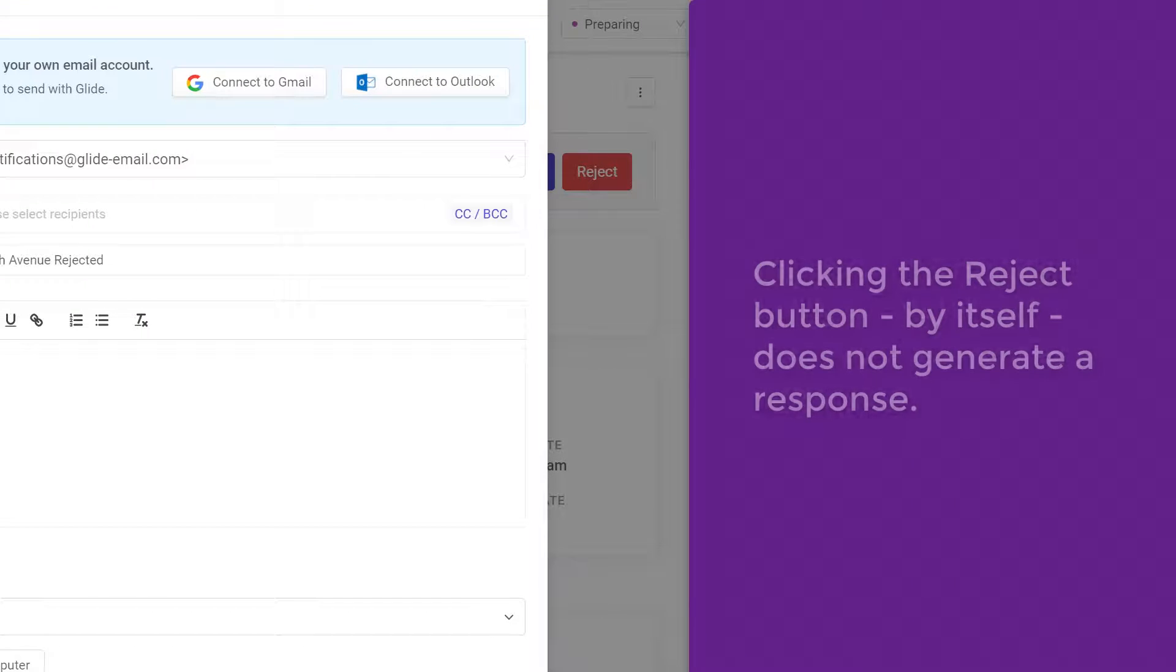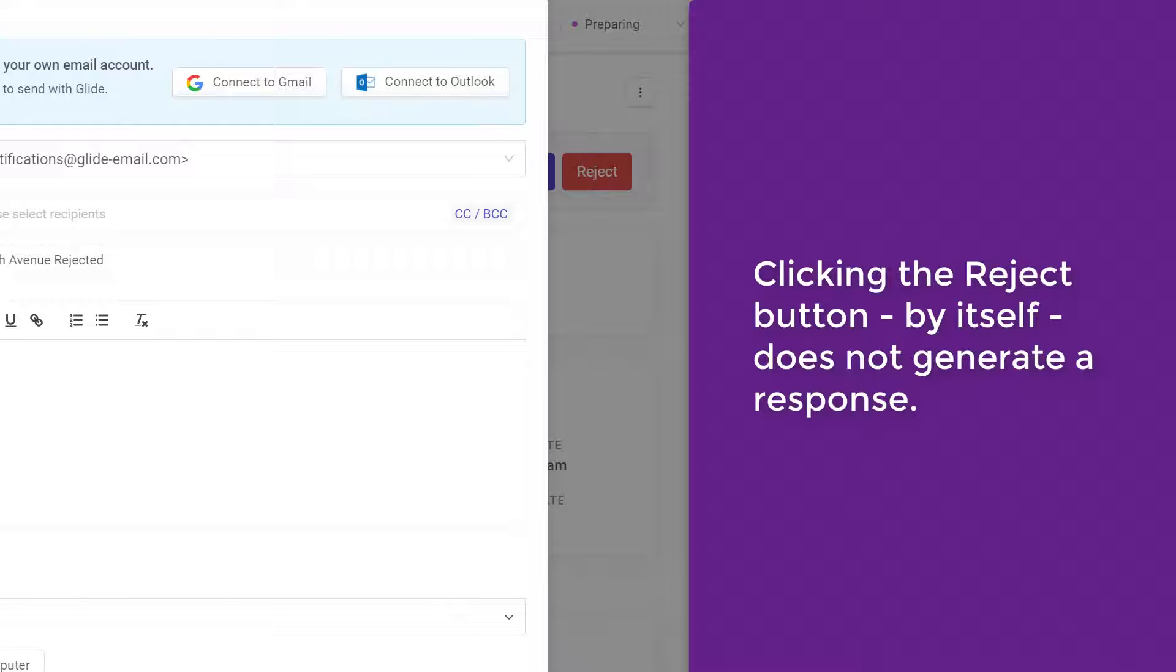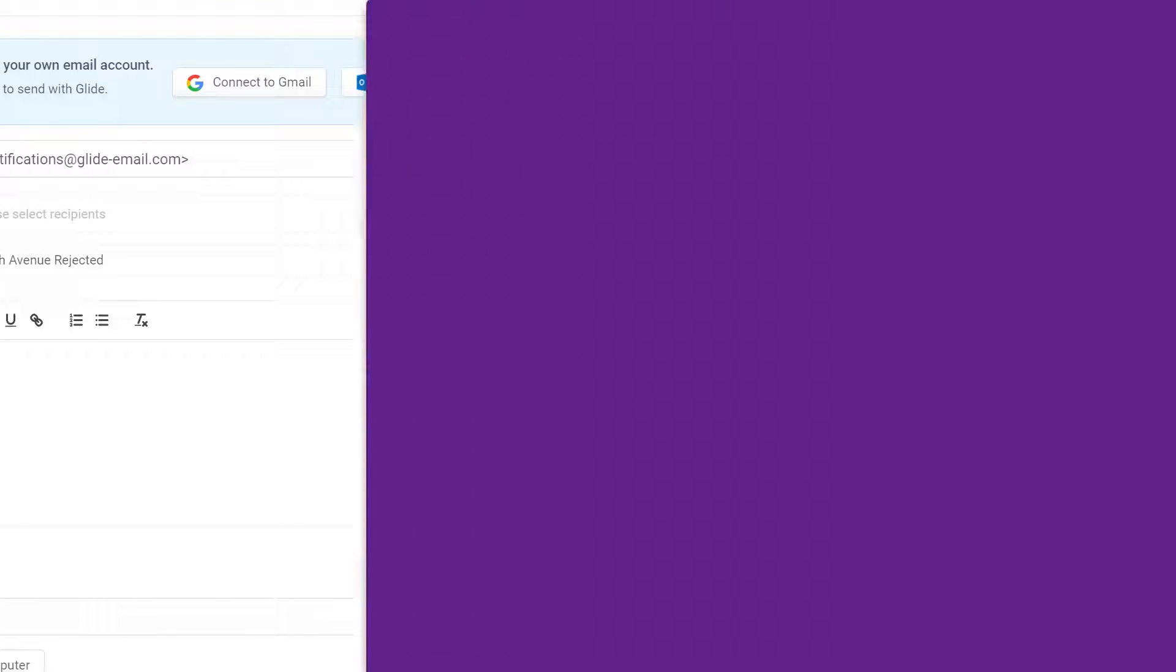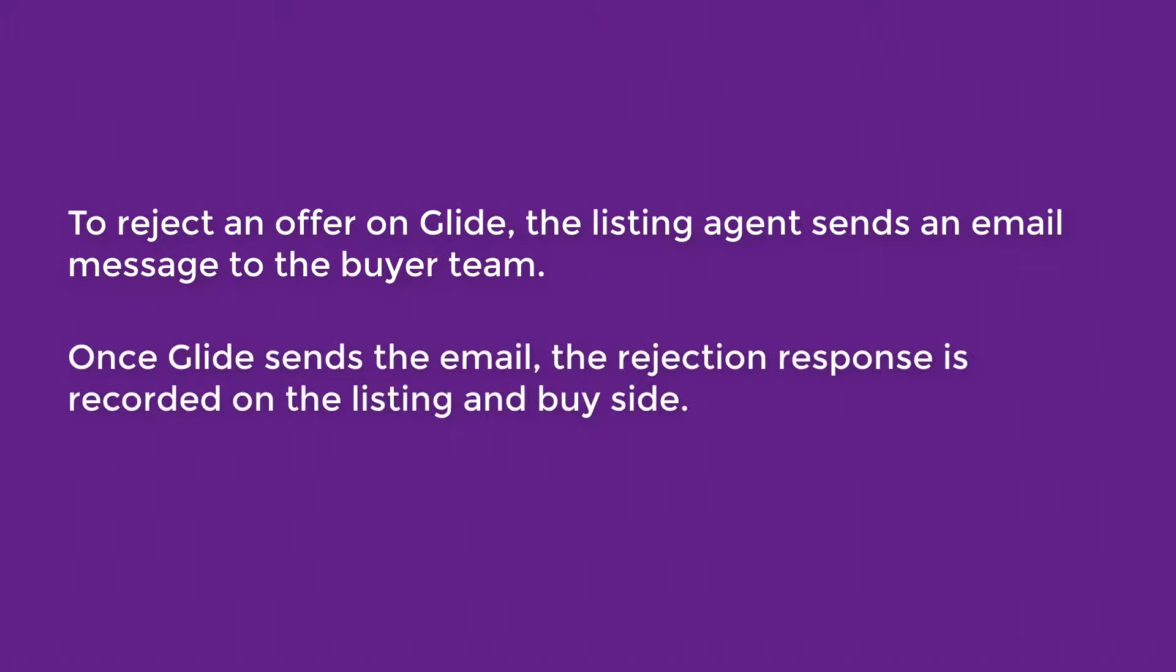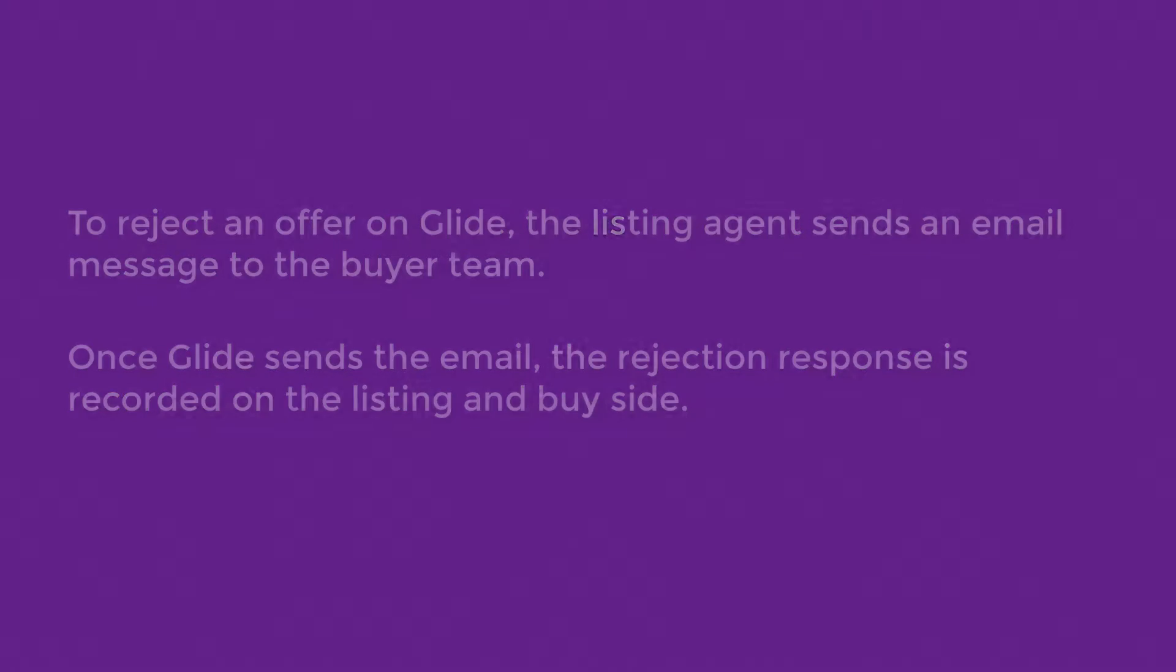Clicking the Reject button by itself does not generate a response. To formally reject an offer on Glide, the listing agent sends an email message to the buyer team. Once Glide sends the email, the rejection response is recorded on the listing side and buy side.